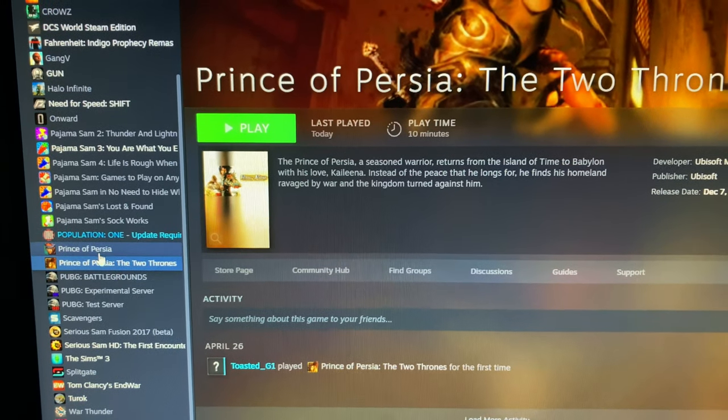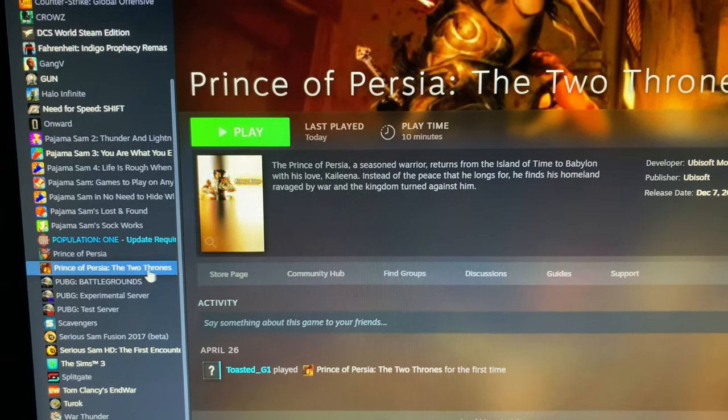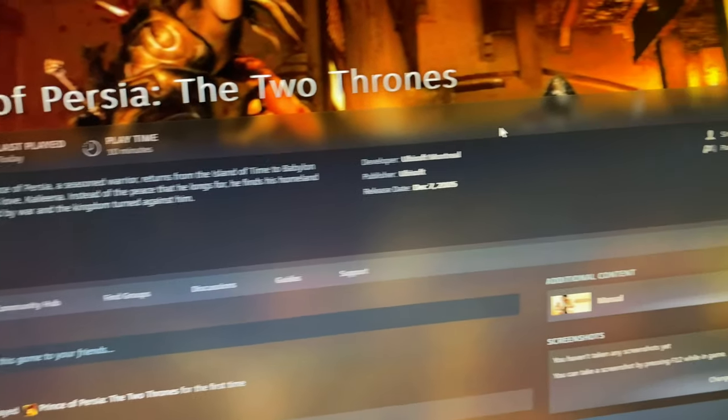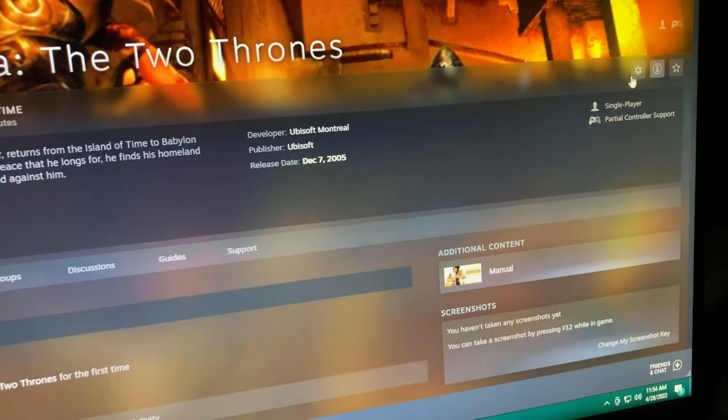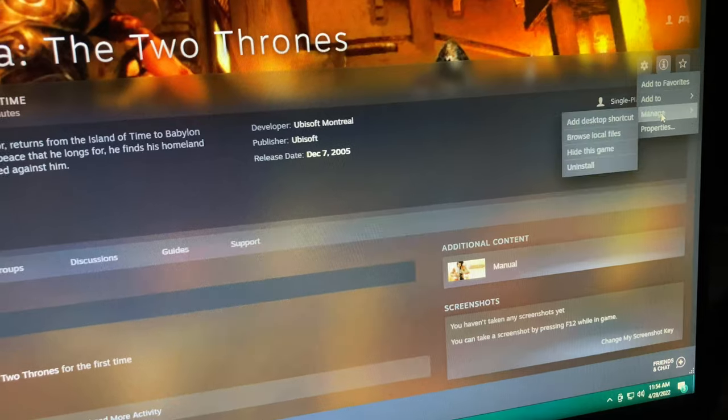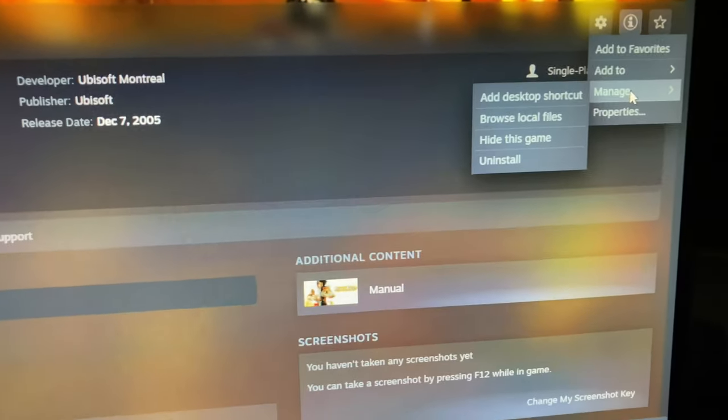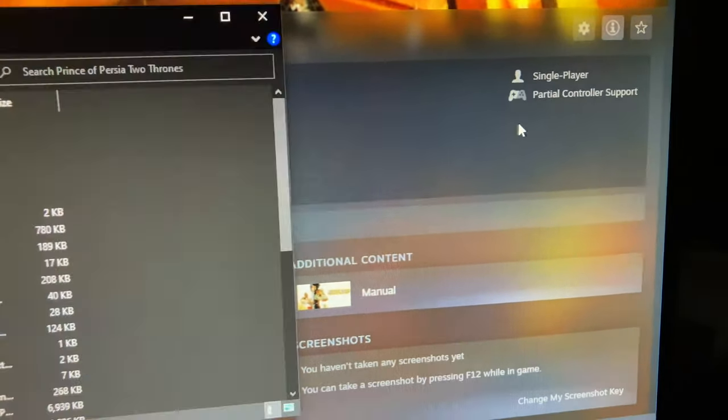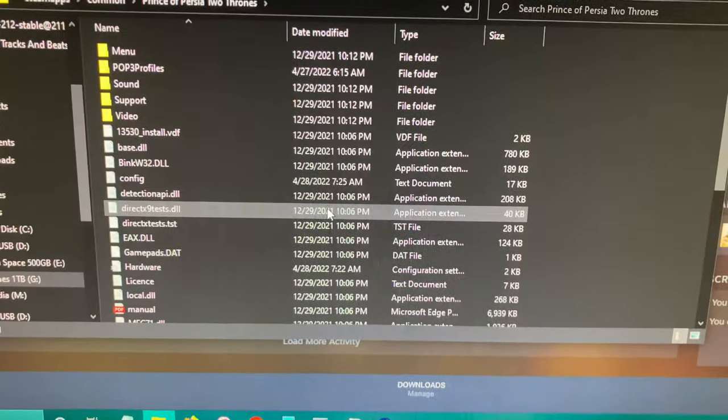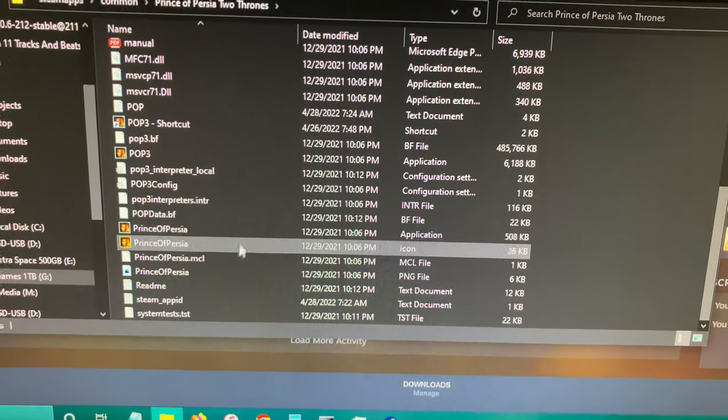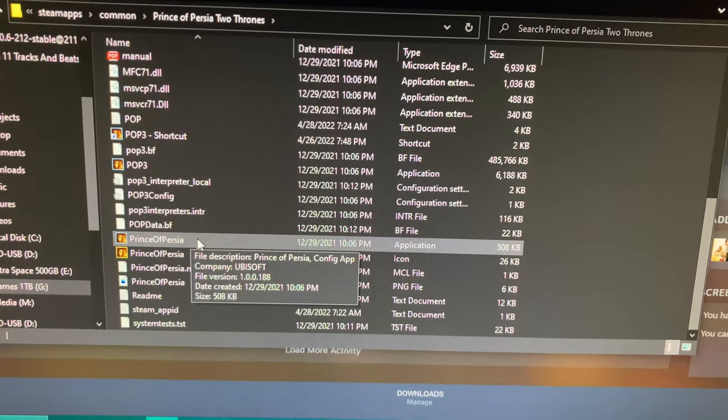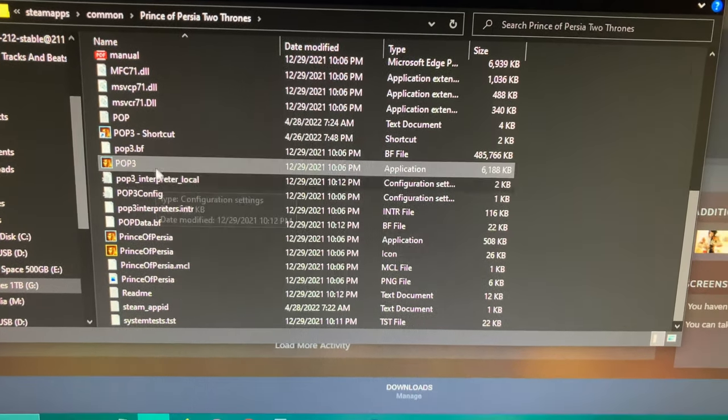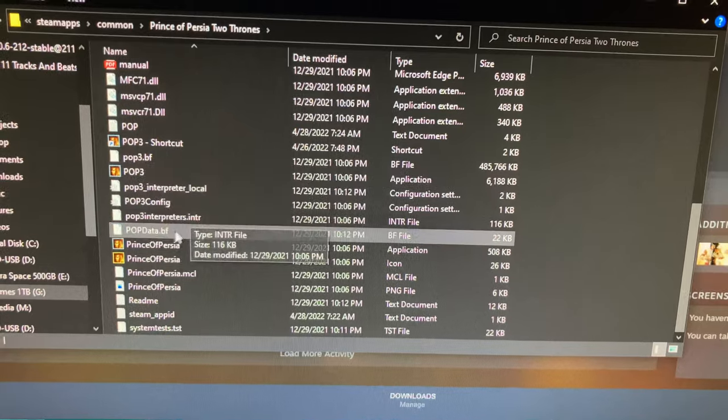I have a couple of them, so you click right here and then you go over here to this gear, go to manage, and go to browse local files. Then you're going to right-click this Prince of Persia, not the POP3.